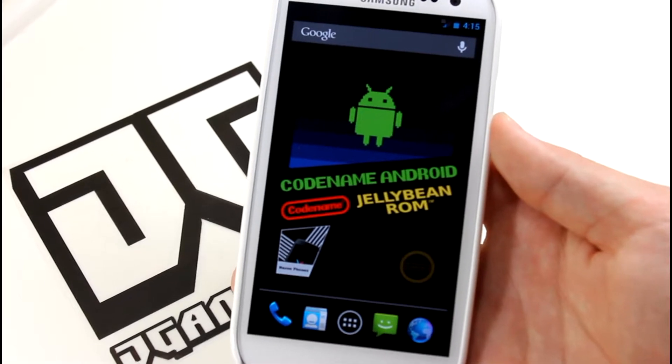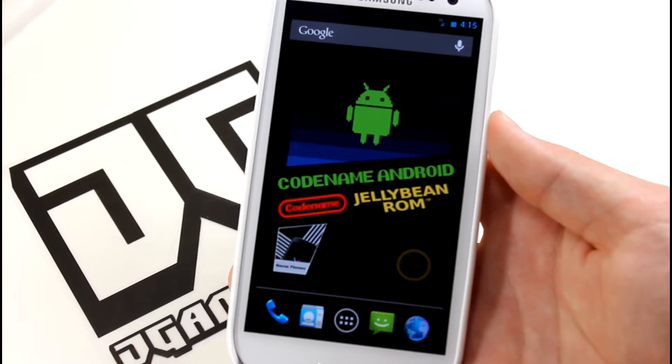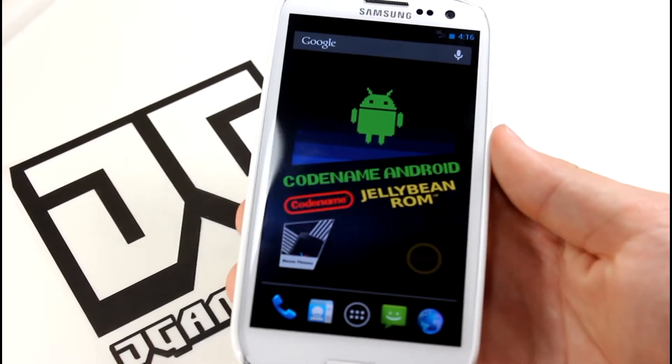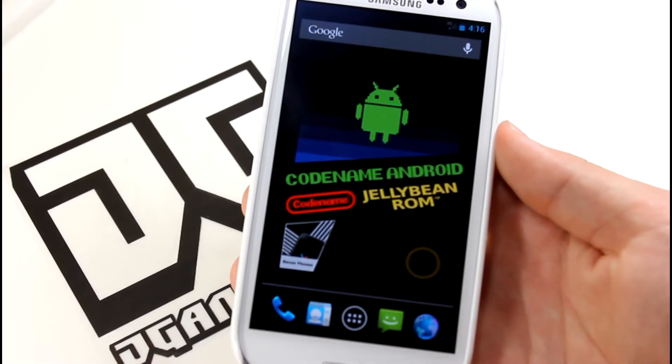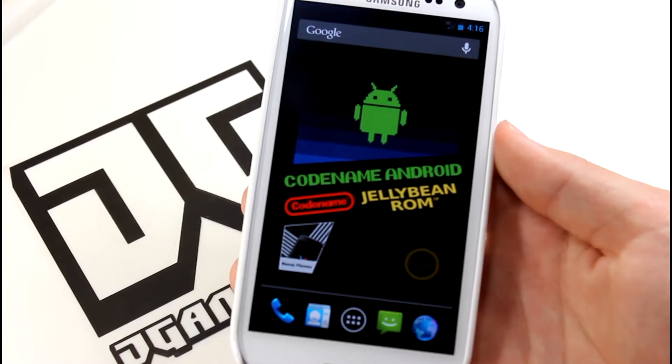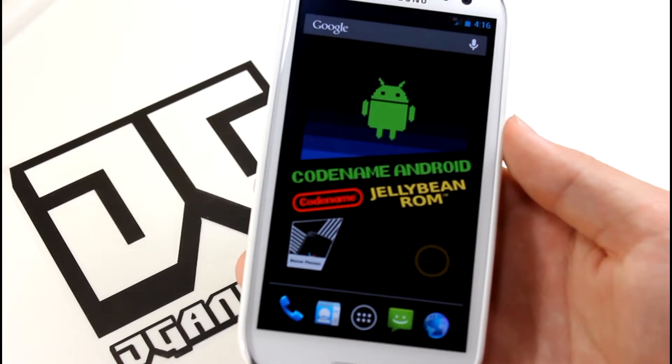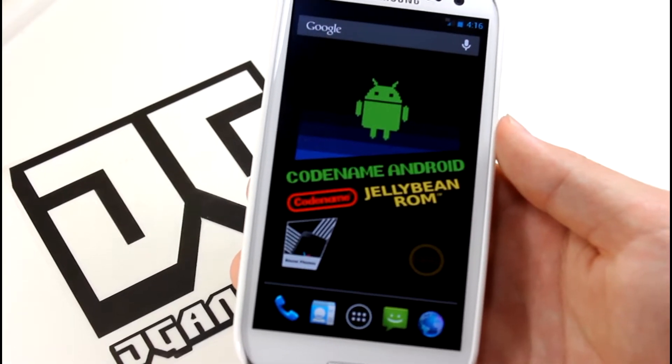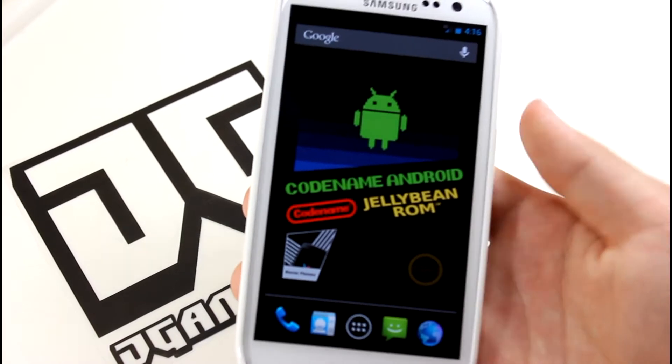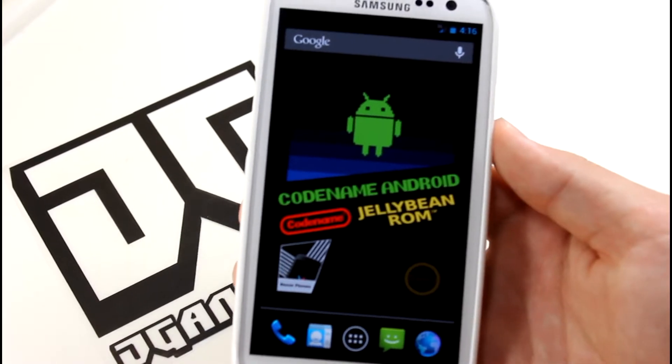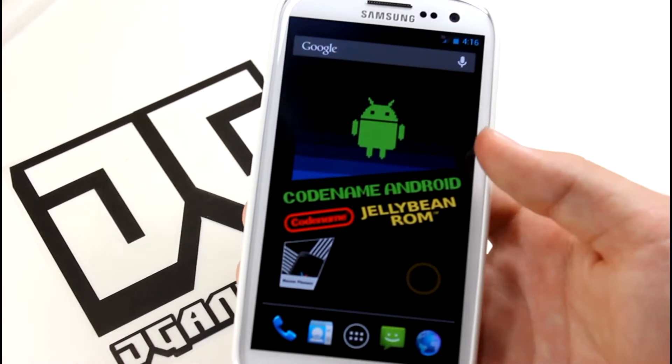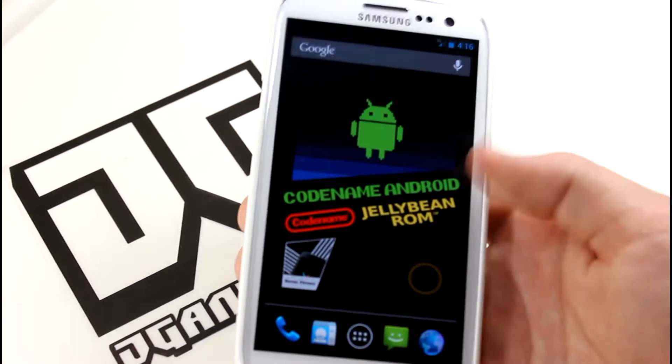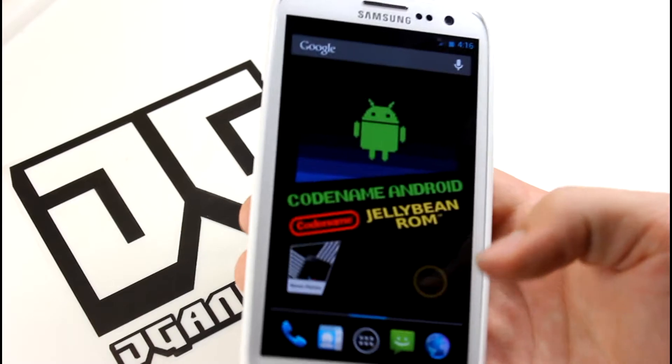What's up guys, today I'll be showing you the Codename ROM on the Sprint Galaxy S3. As you can see, that's pretty much the only bug right there - the flickering. That's pretty much the only bug on this ROM.